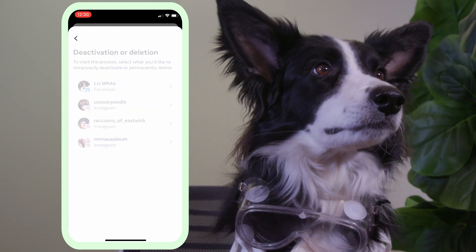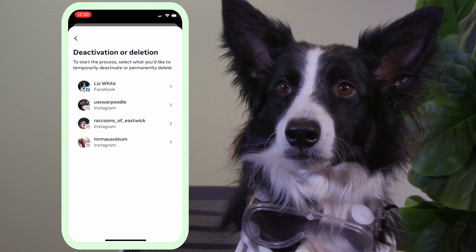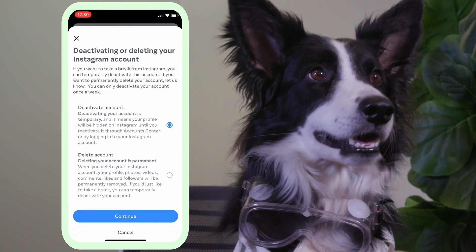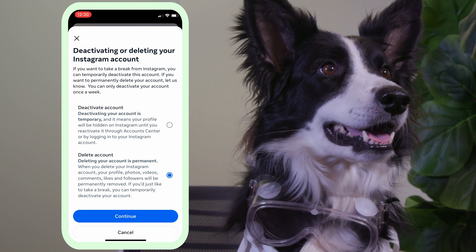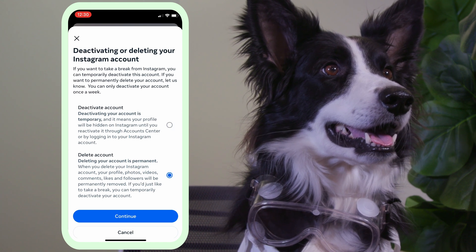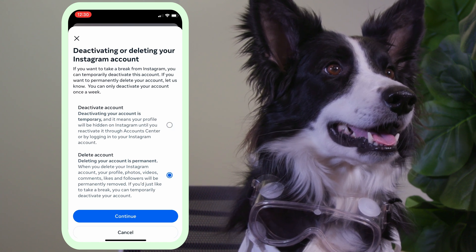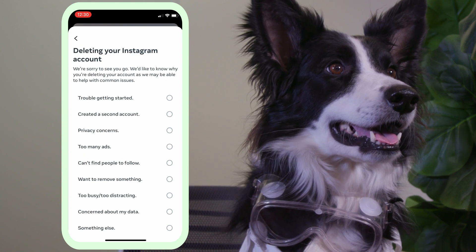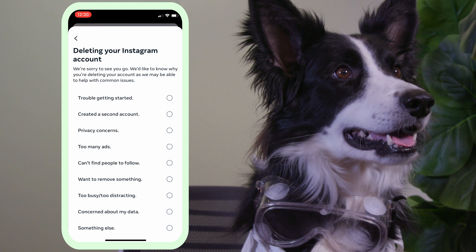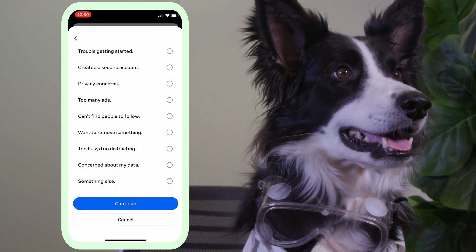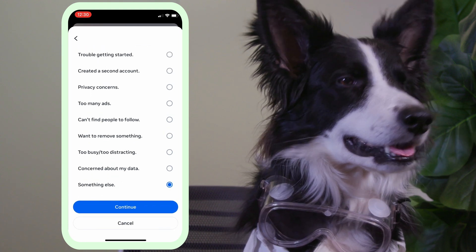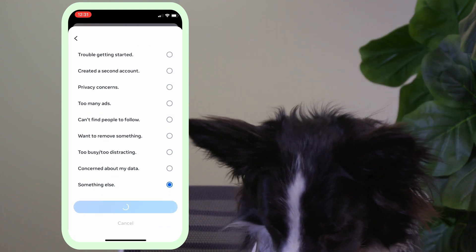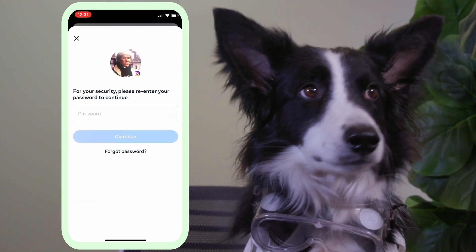Tap Deactivation or Deletion, and choose the account you want to delete. Now here it is — choose Delete Account and tap Continue. Then pick a reason why you're deleting. Tap Continue, and it wants your password.